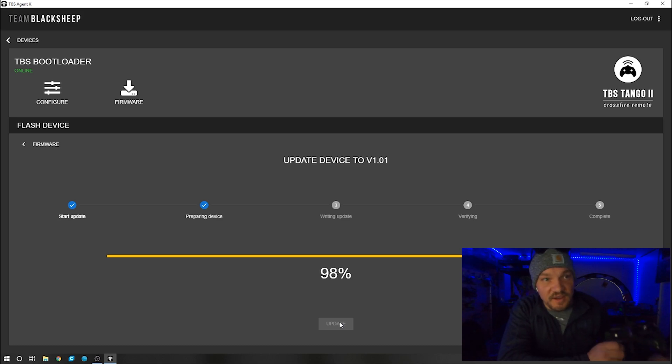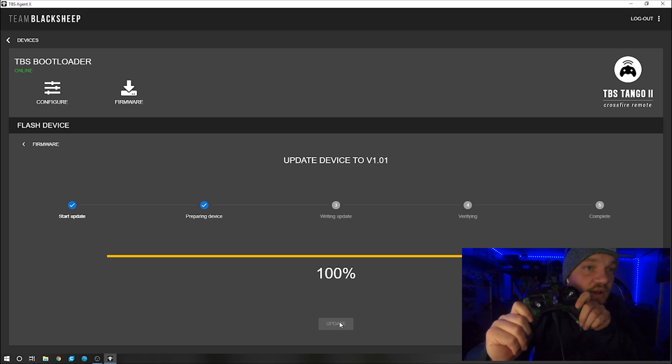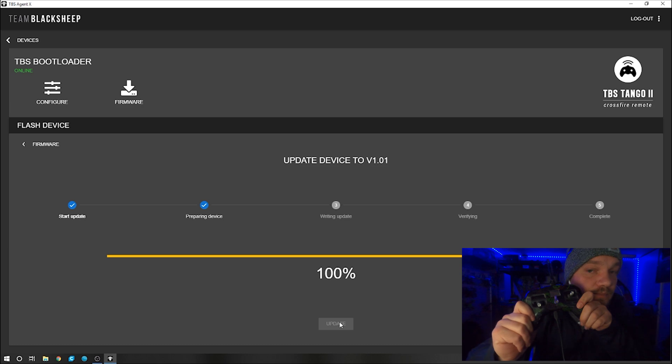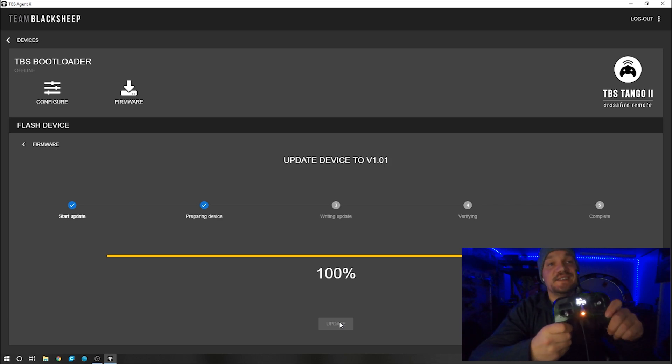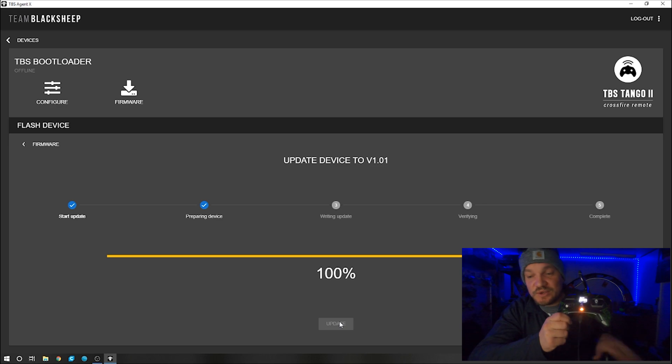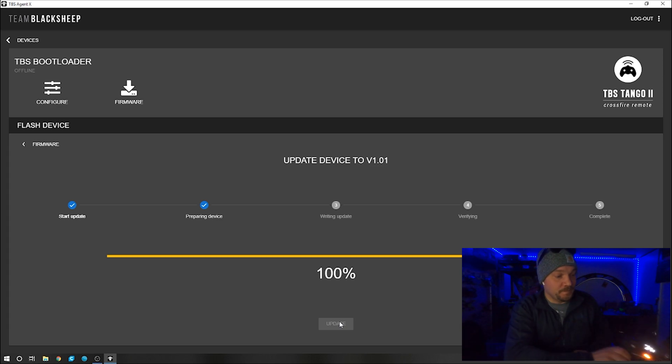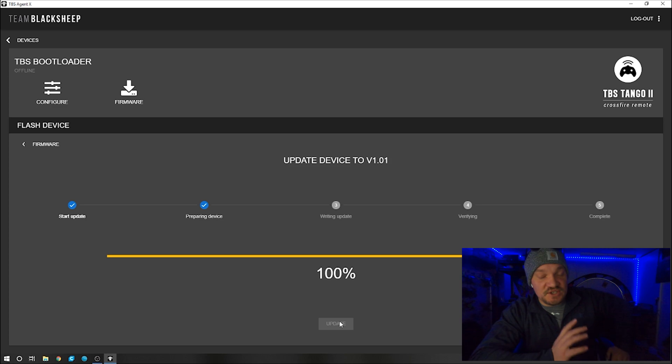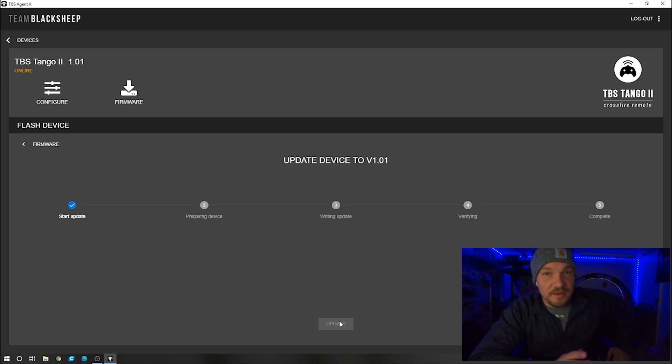Now, once it's done, like I said, it will turn on. Let it do its thing. Do not mess with it. Until this actually shows that it's complete, don't touch it. Well, I mean, you can touch it. Just don't turn it off or interrupt the process.